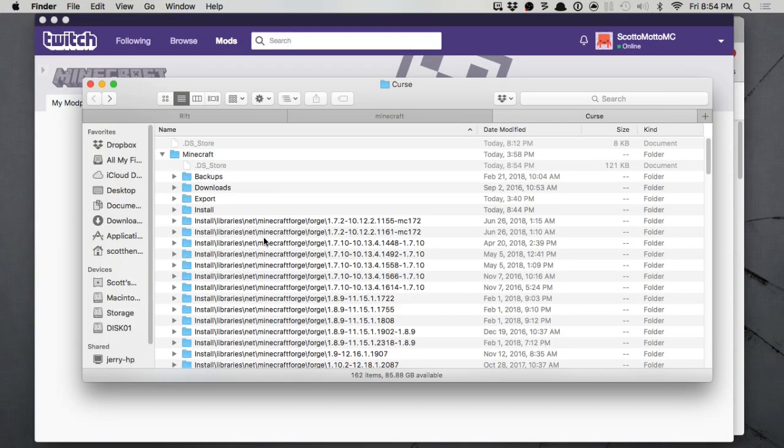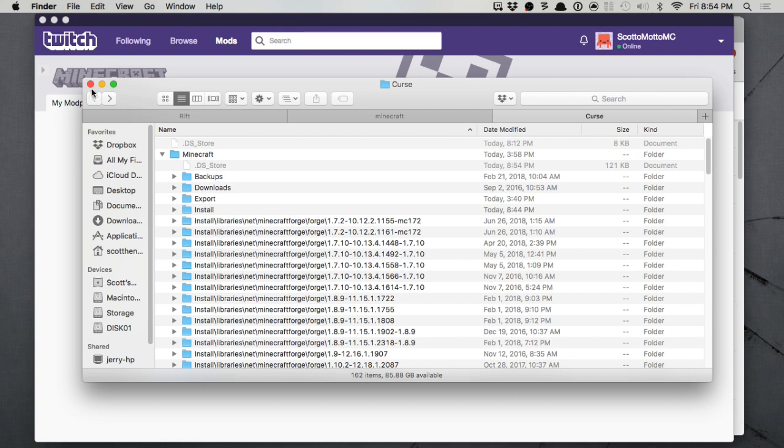Hello everybody, it's Scott O'Maro. In this video I'm going to show you how to reclaim potentially quite a bit of drive space from using Twitch.